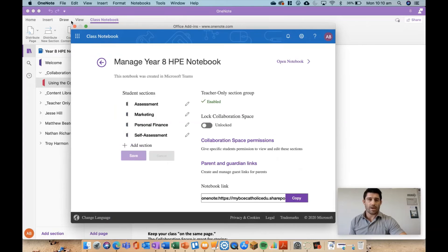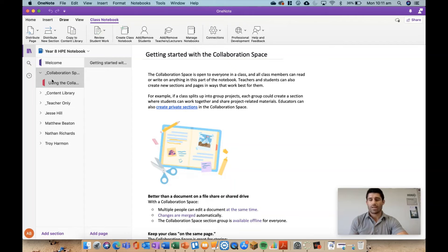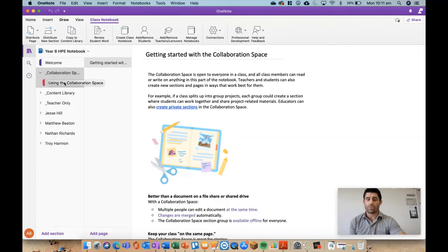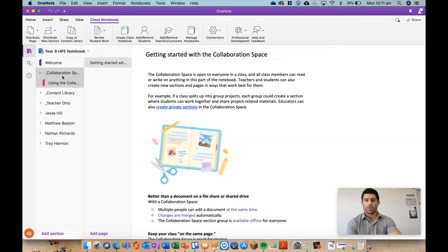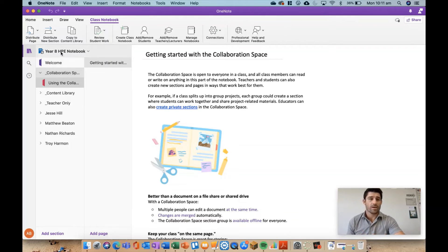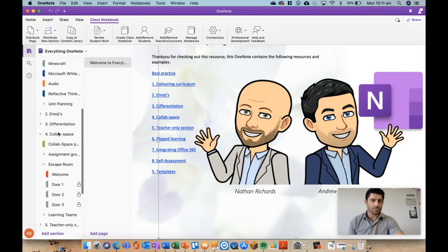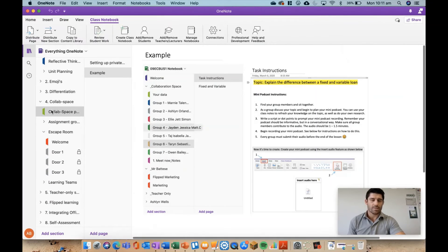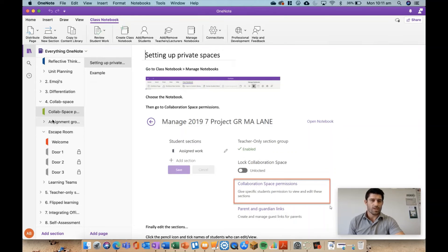I'll hit Close and go back to OneNote. It won't pop up straight away — it takes a few minutes to sync. Eventually I'll get two sections called Group One and Group Two, accessible only to the allocated students. I'll try hitting Sync, but while that happens I'll go ahead and show you some examples I've already created, heading over to Everything OneNote and down to the collab space.